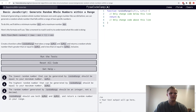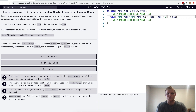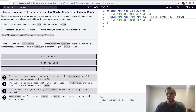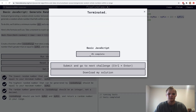For generate random whole numbers within a range, we use: Math.floor(Math.random() * (myMax - myMin + 1)) + myMin. So if myMax is 10 and myMin is 5, it generates a random number between five and ten inclusive.